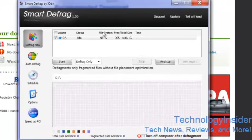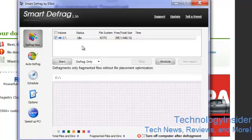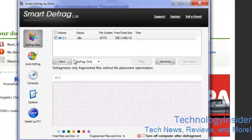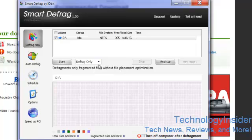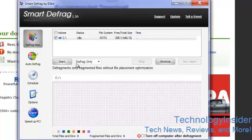As you can see here, this is my C drive. Now press analyze, and after it's done analyzing, press start.